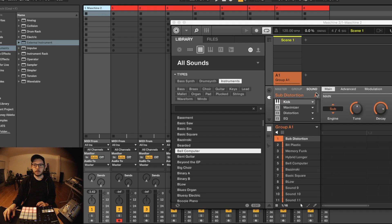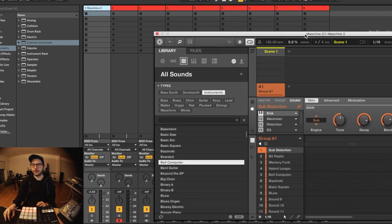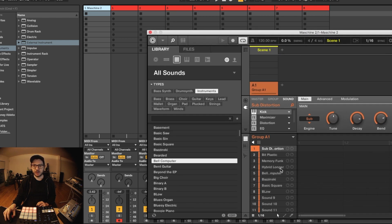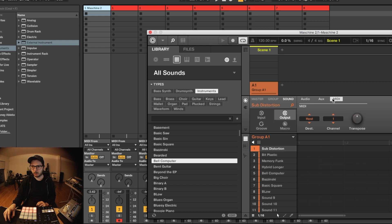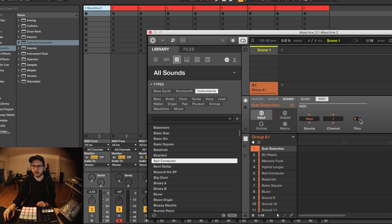And then very important in Maschine, there is this MIDI input. We have to disable this thru button, because otherwise we have MIDI loop.